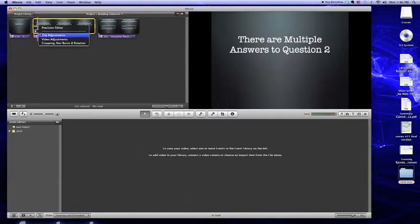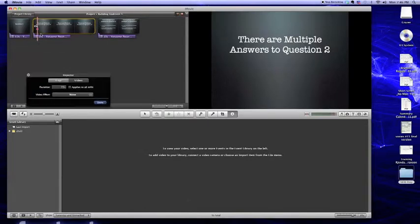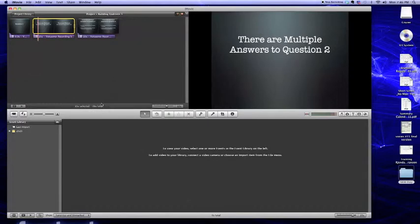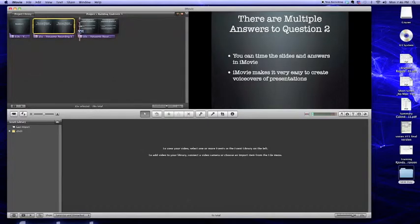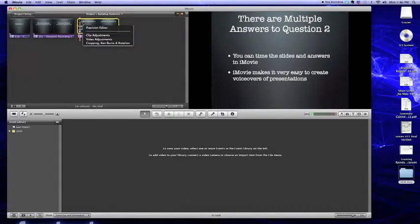Another way to do that is by clicking on the gear and selecting clip adjustment and you can specify a specific time that you want your clip to last. This one we chose 15 seconds, so now our audio and our slide are both 15 seconds.